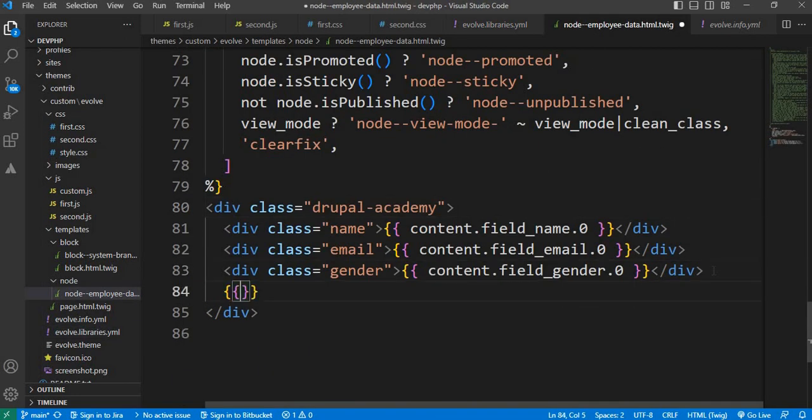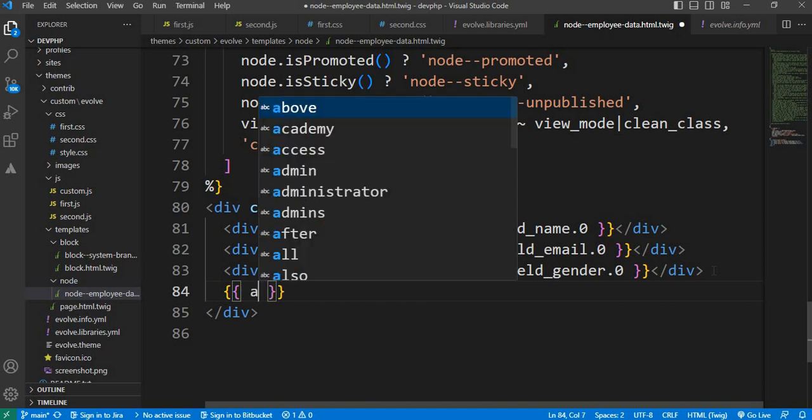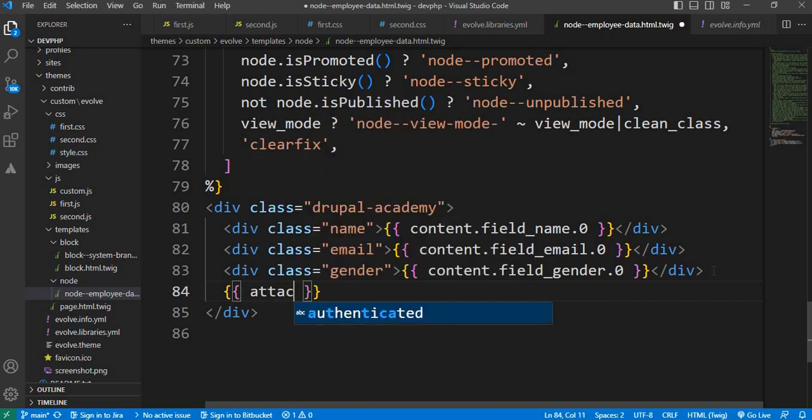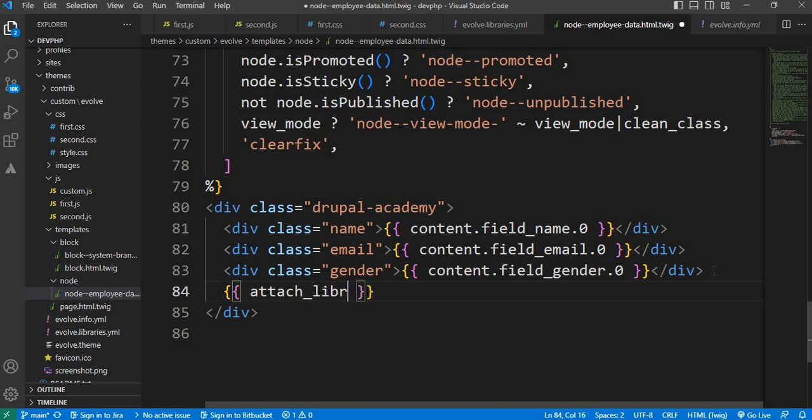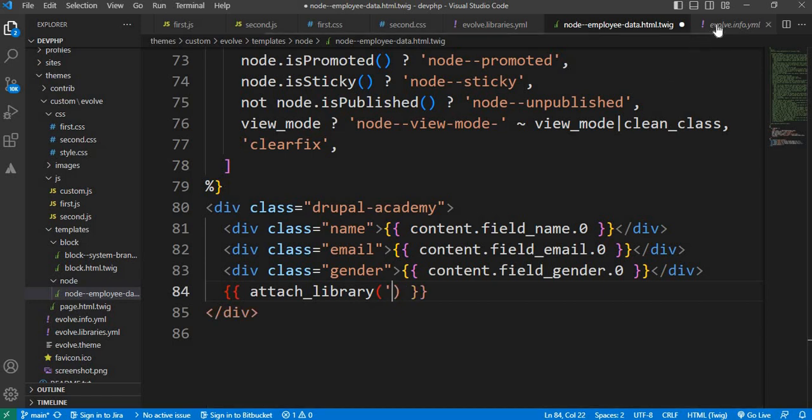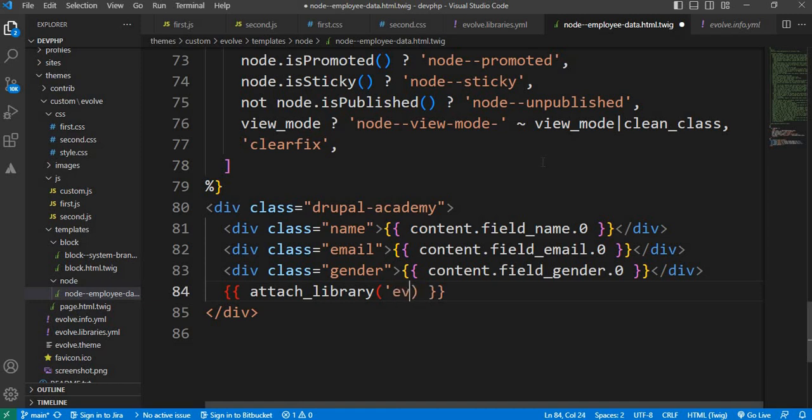then attach_library and your library name. So we will write the library name as theme name and the library name.